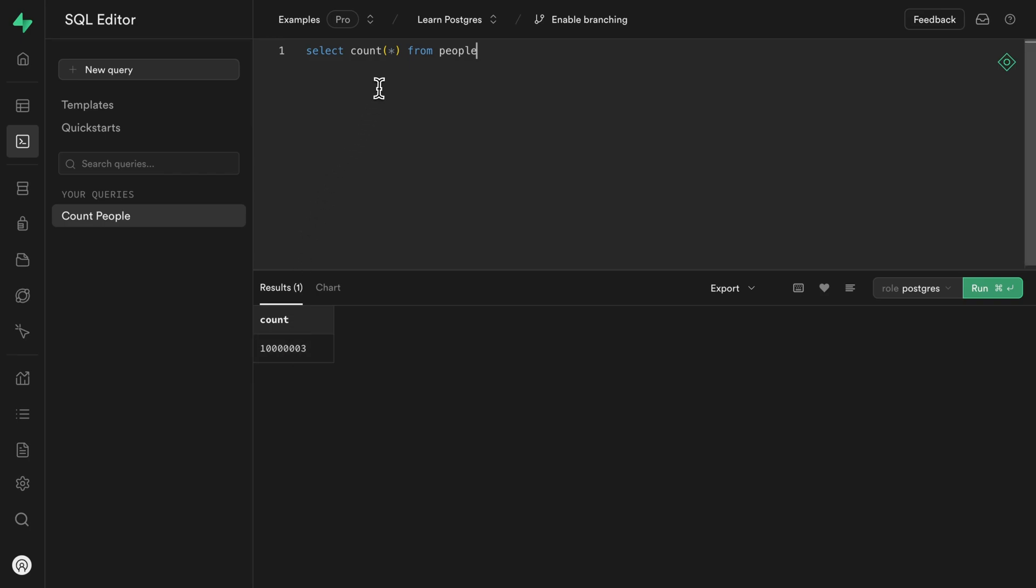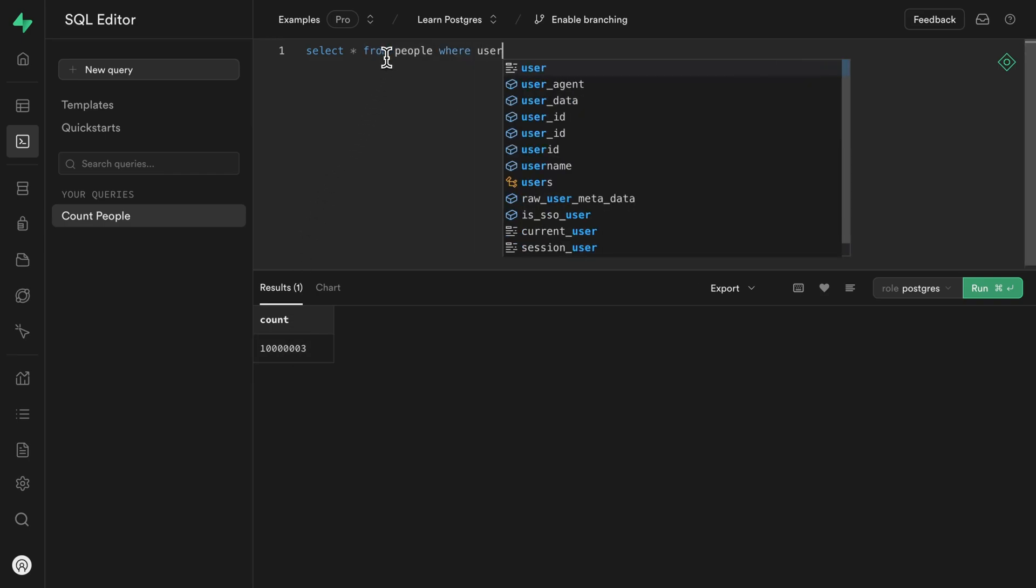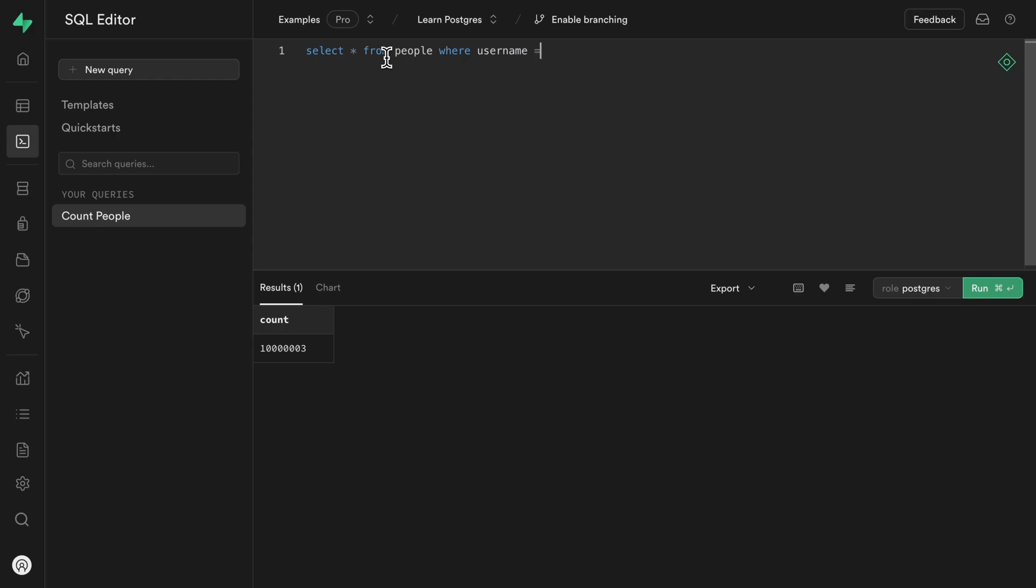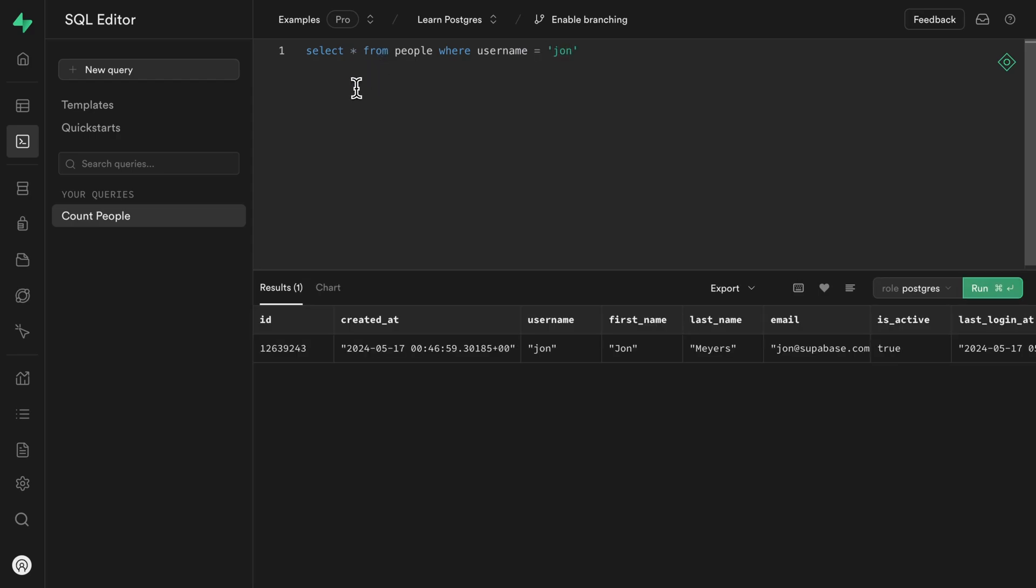If we were to select all of the columns from the people table where the username column was equal to John, we can see this is taking a very long time. And if I edit out the rest of that waiting, we're actually only selecting back one row.